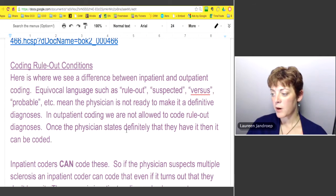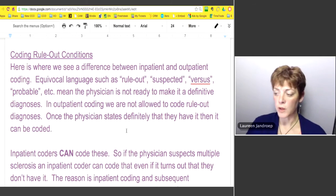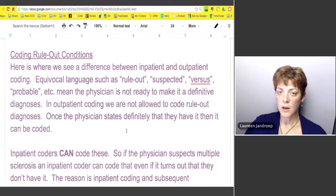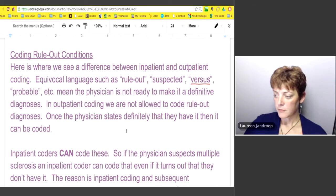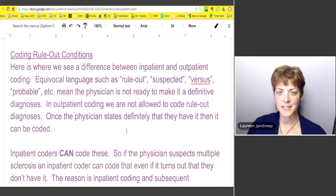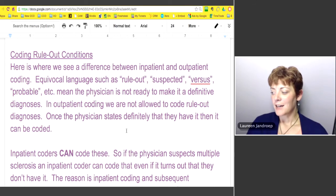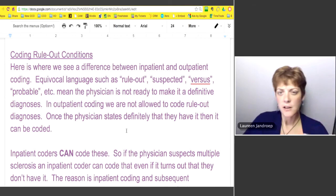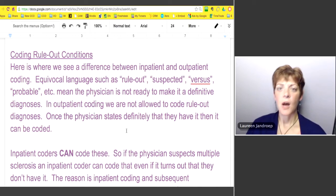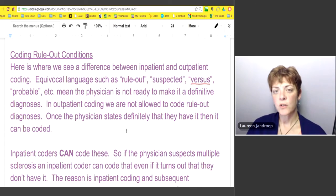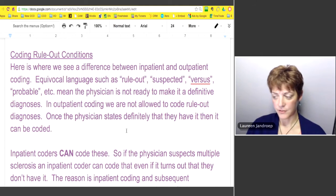The second part I wanted to cover was coding of rule-out conditions, which is actually called equivocal language. It could be 'suspected,' it could be 'this diagnosis versus that diagnosis,' 'probable' — all of that is called equivocal language. It's not certain, it's not definitive, meaning the physician is not ready to make it a definitive diagnosis yet.